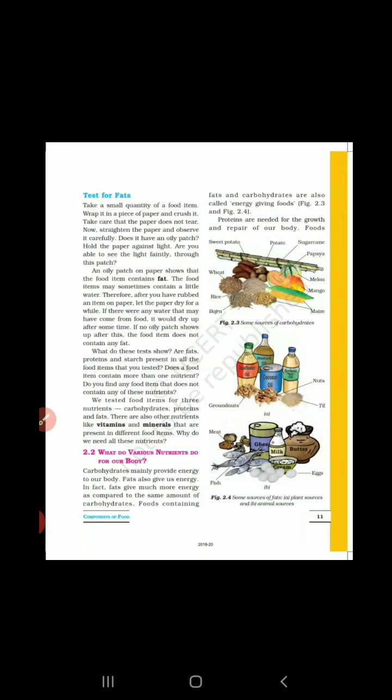Now coming to proteins — proteins are needed for the growth and repair of our body। जो protein का main function होता है कि वो हमारी body के growth में और body के cells या tissue के repair में help करते हैं। यहाँ पर figure 2.3 और 2.4 में आपको sources दिए हुए हैं।